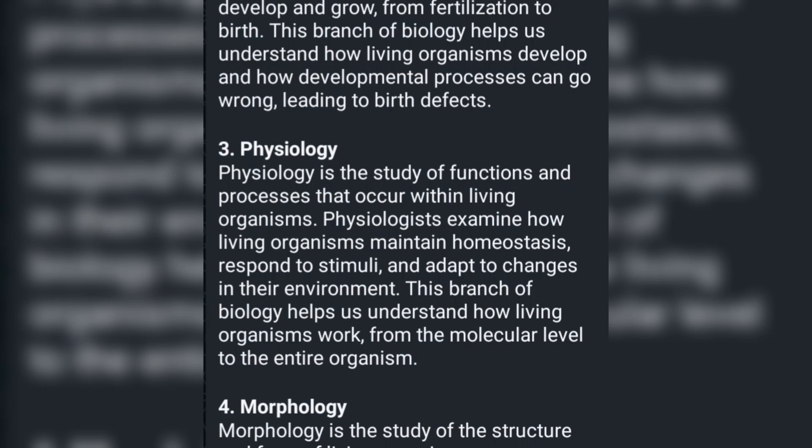Morphology is the study of the structure and form of living things. Morphologists investigate the shape, size, and arrangement of cells, tissues, and organs. This branch of biology helps us understand how living organisms are organized and how their structure relates to their function.